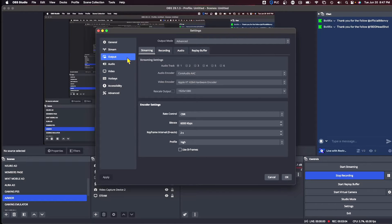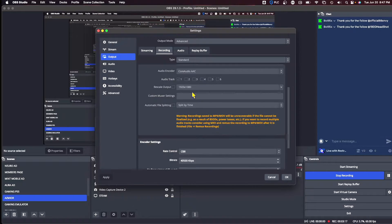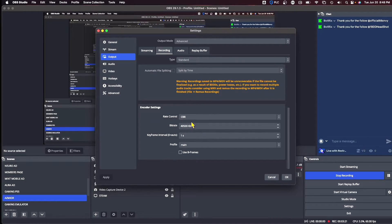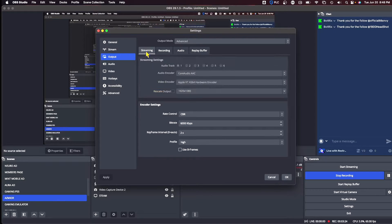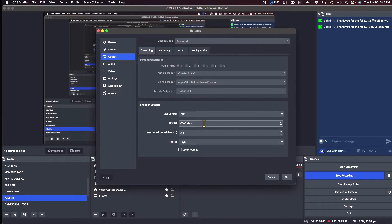Now let's go to output. In output, what you're going to want is CBR — constant bit rate — for your encoder settings rate control. This is for streaming; for recording it's a little bit different. I have over 40,000 bit rate for recording with CBR. But for streaming, I like to have 6,000. You have to make sure your bit rate isn't too much or it's not going to look great for everybody — not everyone can digest 6,000. The bigger it goes up, the more likely it will shrink how many people can actually watch your stream because the bit rate is going to be a little high.